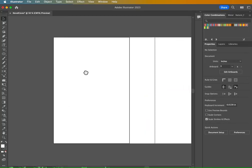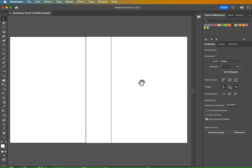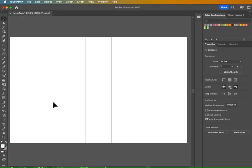So the reason we did it this way is because artboard one is going to be our front cover. Whenever you're working with a brochure or a cover, this page on the right is your front because it wraps around the book. So this is our spine and this is the back of our cover.